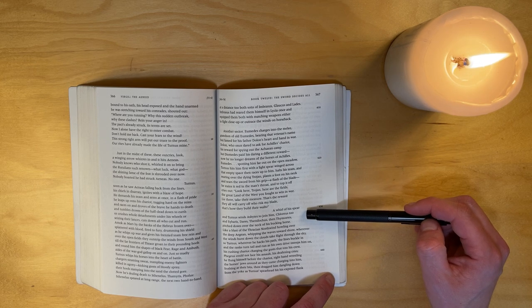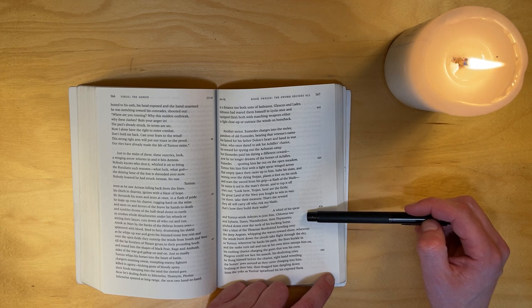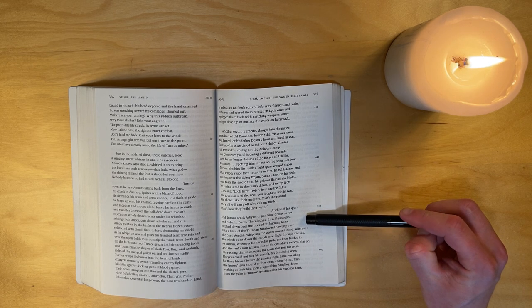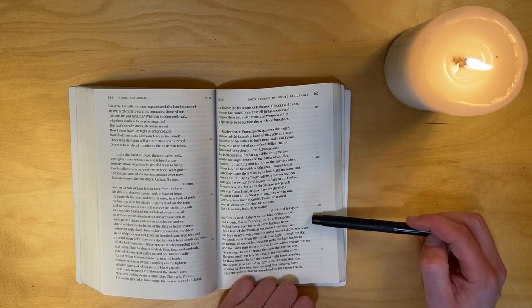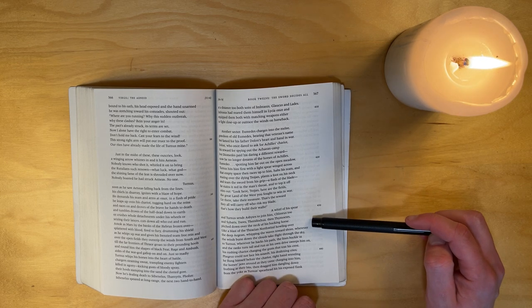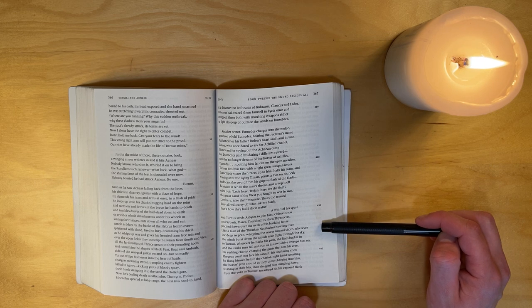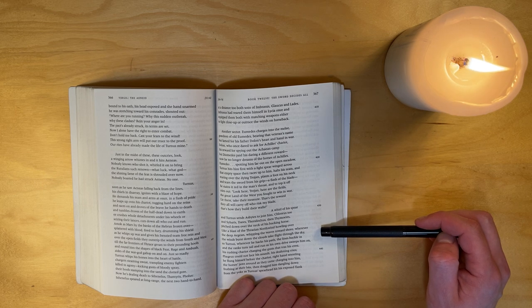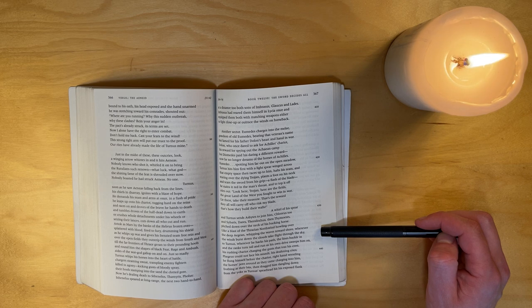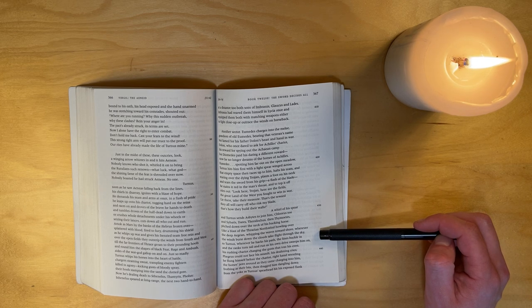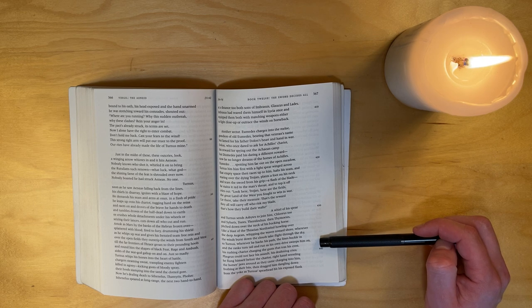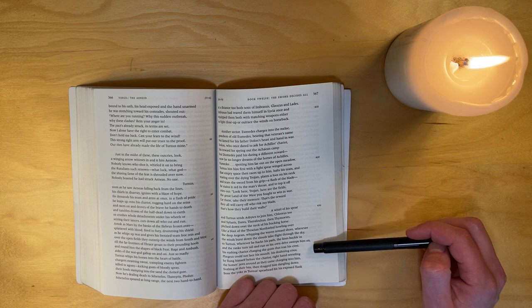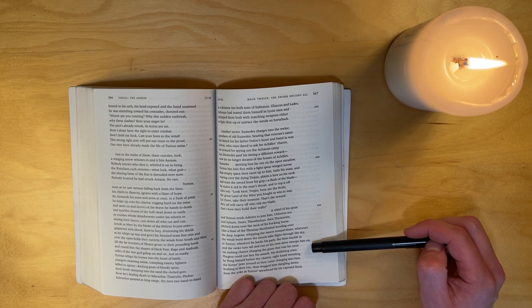A whirl of his spear and Turnus sends Asbytes to join him, Chloreus too, and Sybaris, Dares, Thersilochus, then Thymoetes pitched down over the neck of his buckling horse. Or like a blast of the Thracian north wind howling over the deep Aegean, whipping the waves toward shore - wherever the winds burst down, the clouds take flight through the sky. So Turnus, wherever he hacks his path, the lines buckle in and the ranks turn tail and run. As his own drive sweeps him on, his rushing chariot charging the gusts that toss his crest.